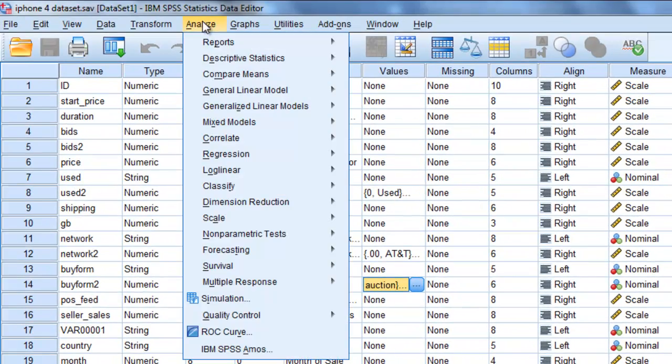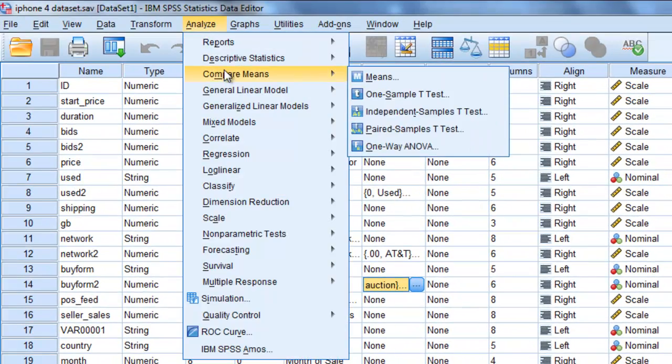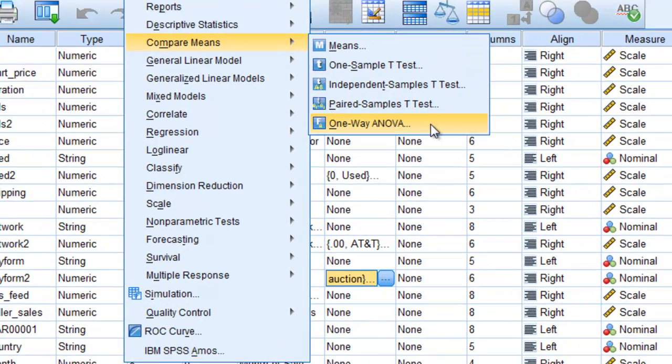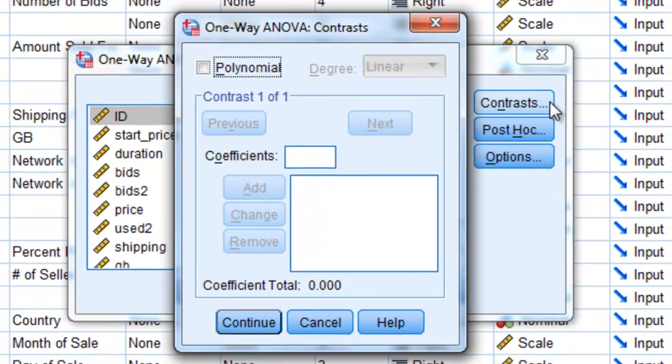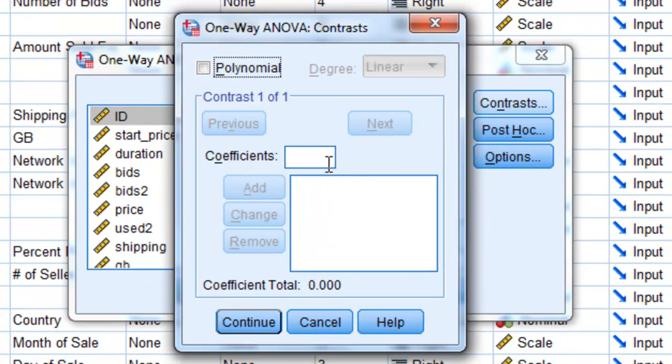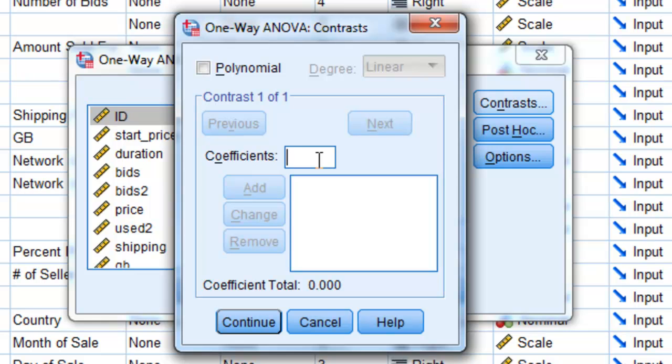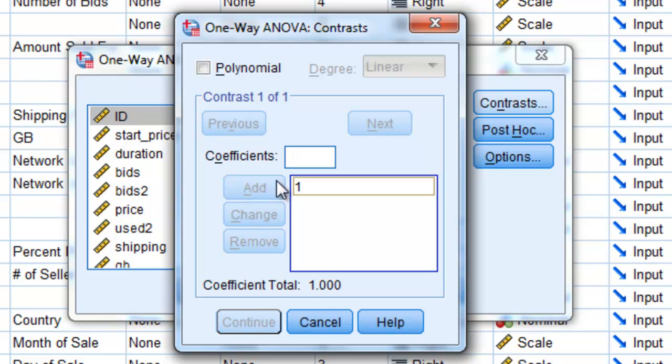So now I'll go back and I'm going to rerun this analysis, Analyze, Compare Means, and One Way ANOVA. I'll click on the Contrast box, and this is my pop-up screen. So again, I want to compare auction with Best Offer. So I need to enter my contrast coefficient for auction, enter that value and click Add. I need to also enter Buy It Now because that's a value that's used in my analysis.